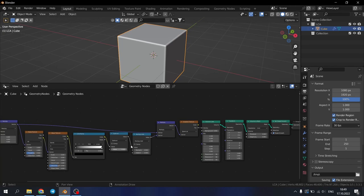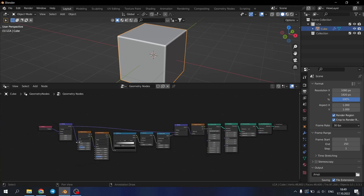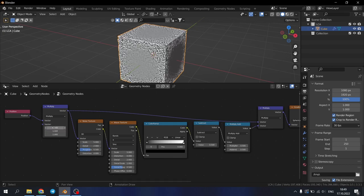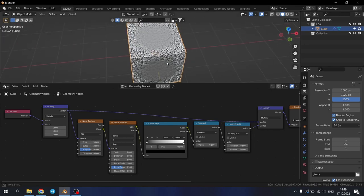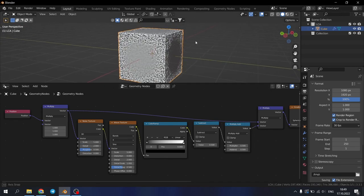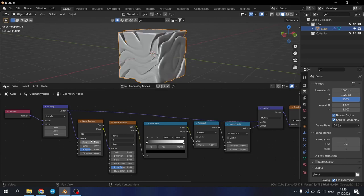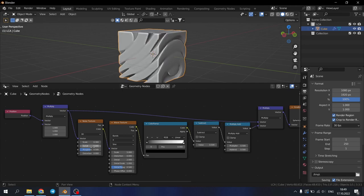Now we need to change some numbers. Here change all to one. We already got something interesting. Here change this to 0.3. Detail to 0. Roughness to 0. And Distortion 1.5.